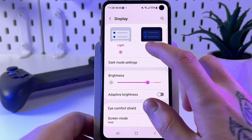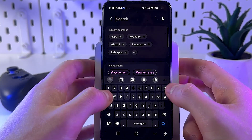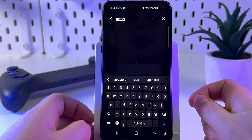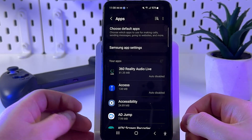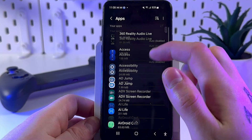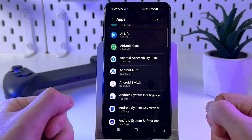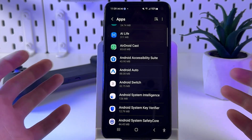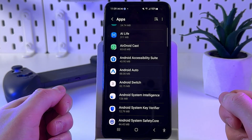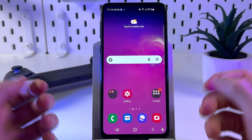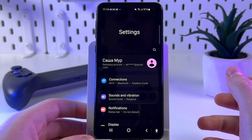Next, find and remove adware apps. In Settings, find the Display tab, tap Dark Mode, then go to the Search tab and type 'apps'. In the list, look for an app without a name and icon, then simply tap on it.